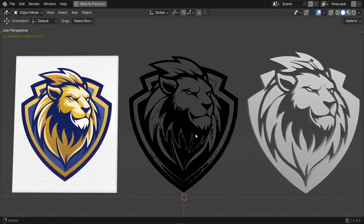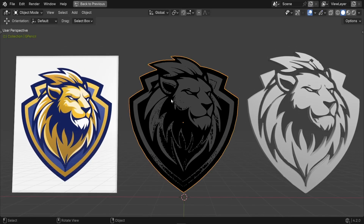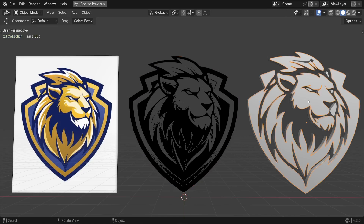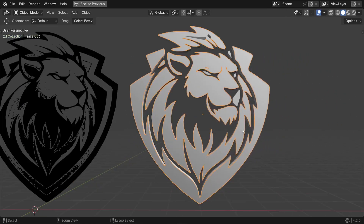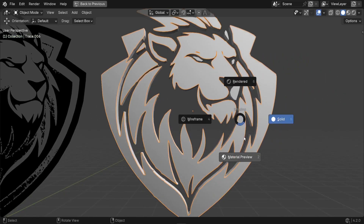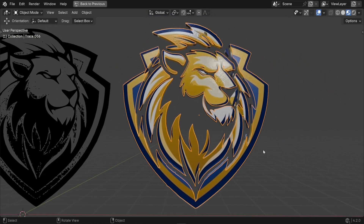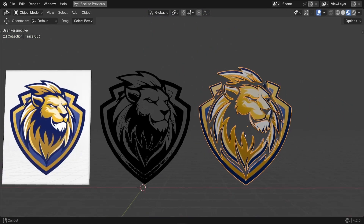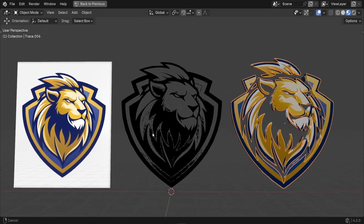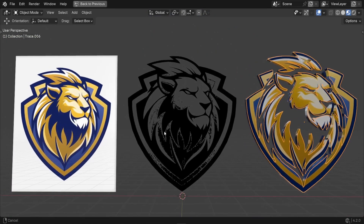Your 2D image is now an amazing 3D model in Blender. If you enjoyed this video, please give it a thumbs up and subscribe. Thanks for watching, and I hope to see you in future projects. Take care.